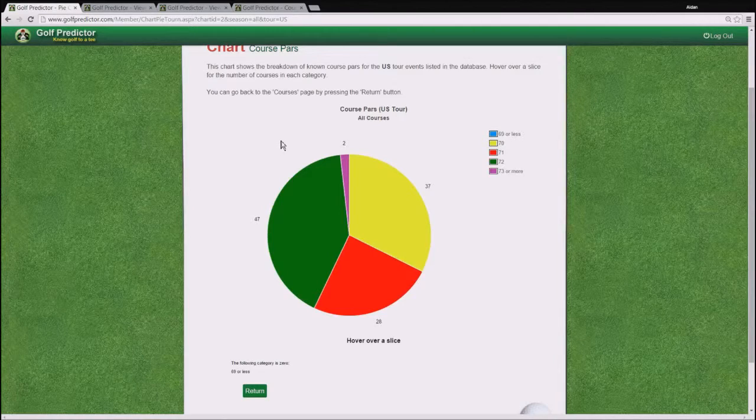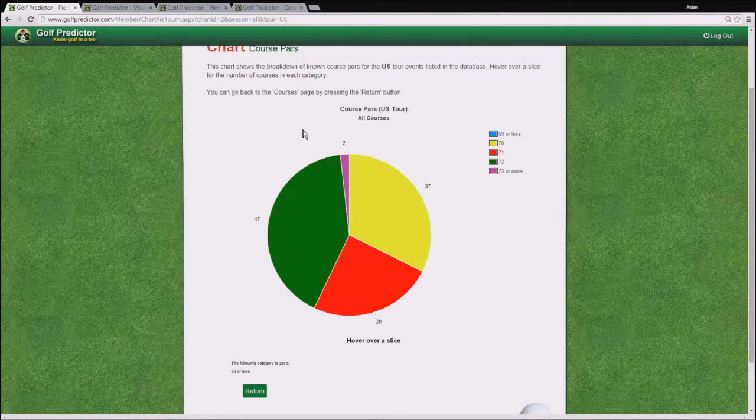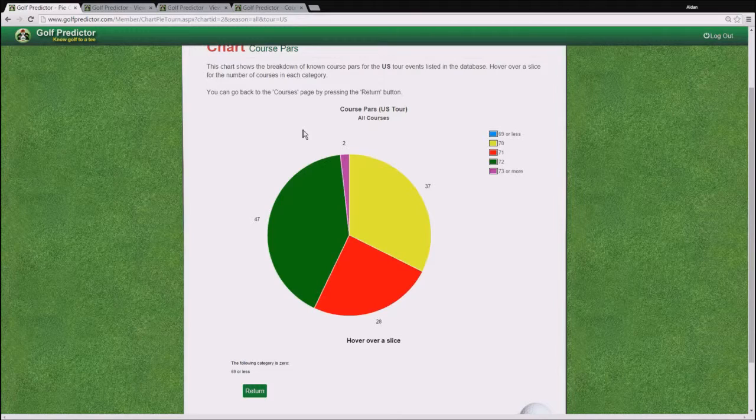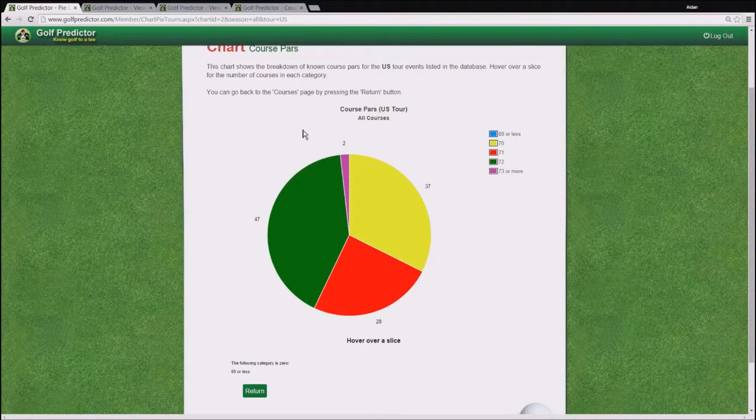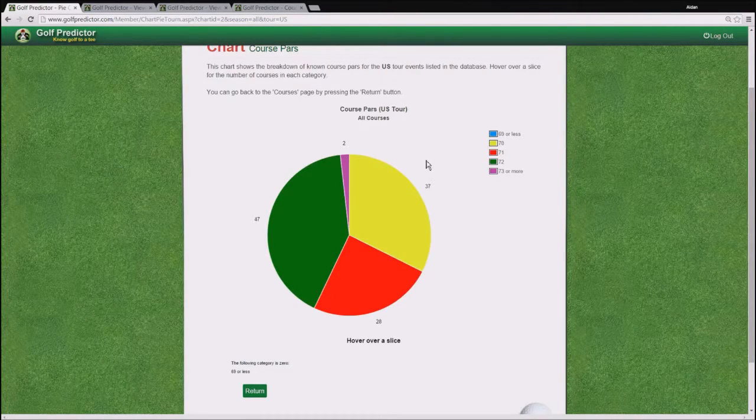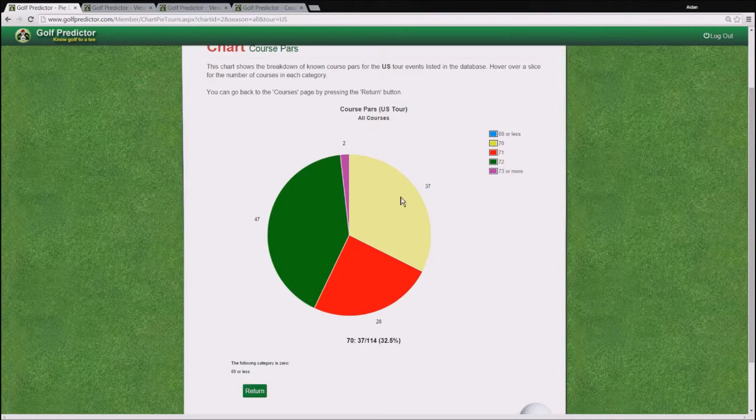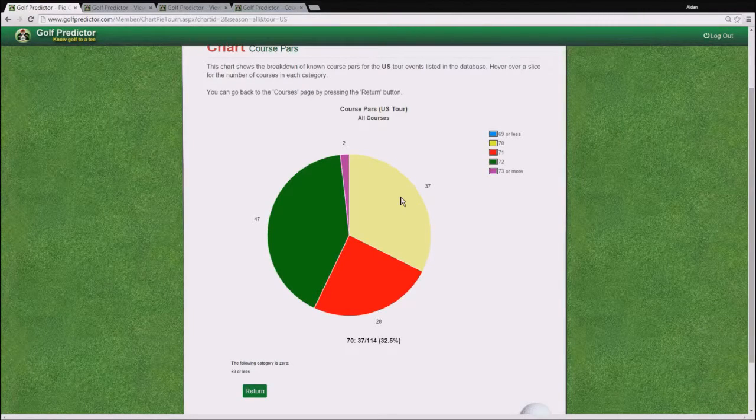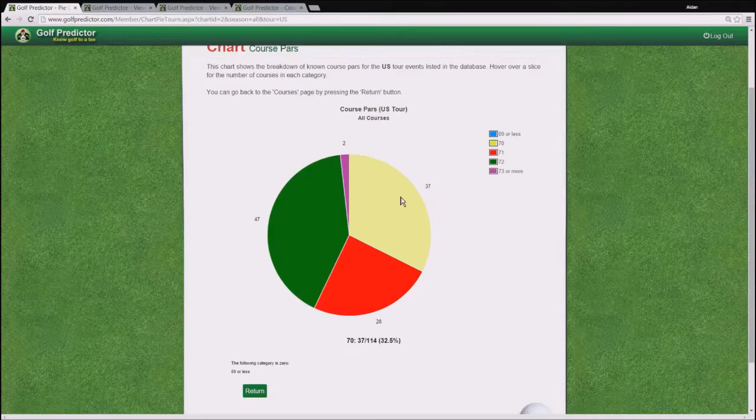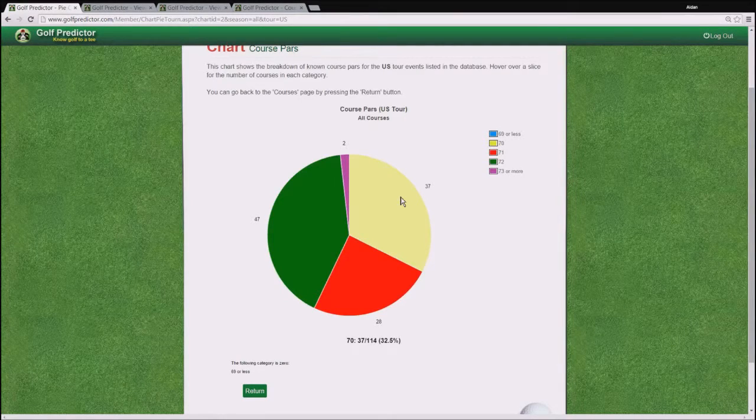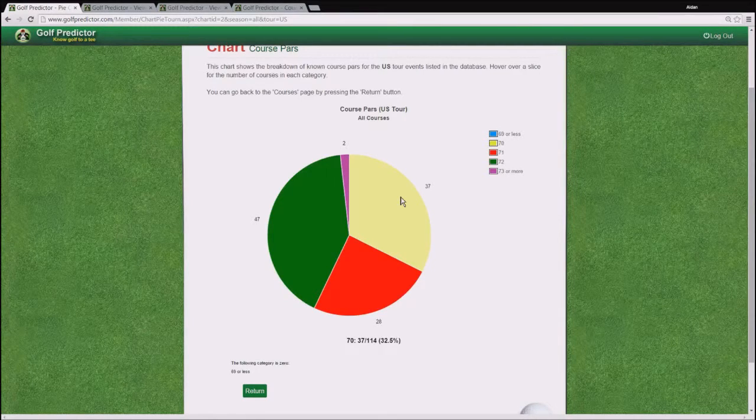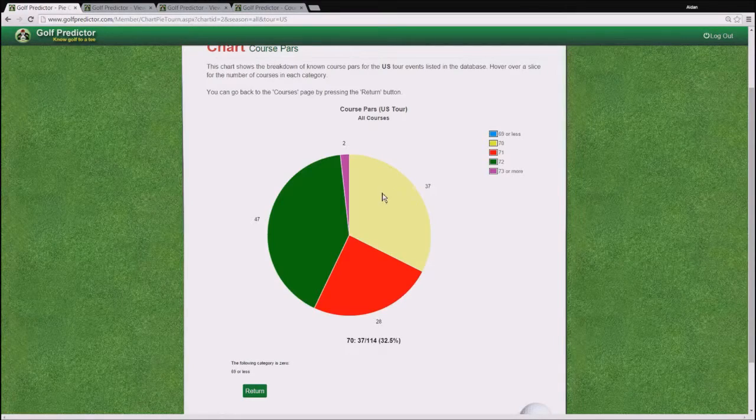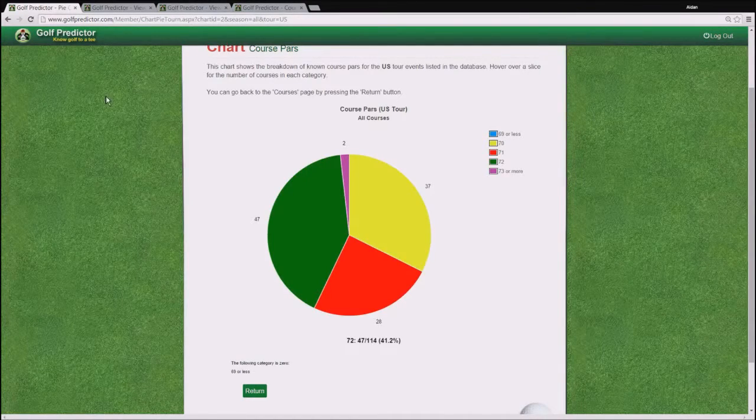If you hover over a particular segment, then you will get the percentage breakdown in the bolded text underneath. As you can see there for the PAR 70 breakdown is 32.5% of all US tour courses. Okay, that's quite interesting.